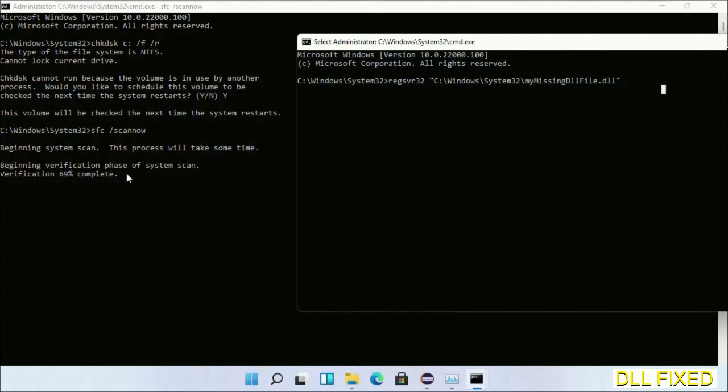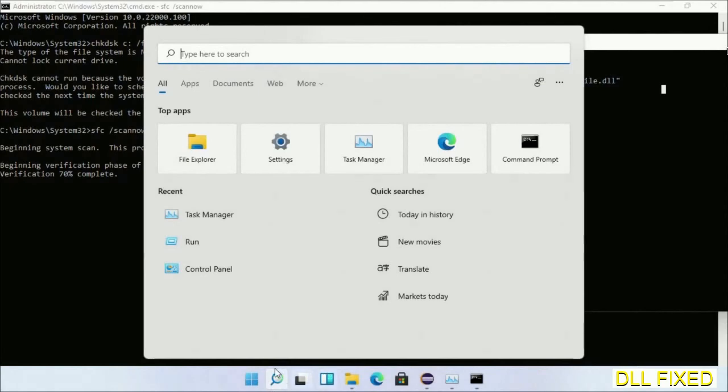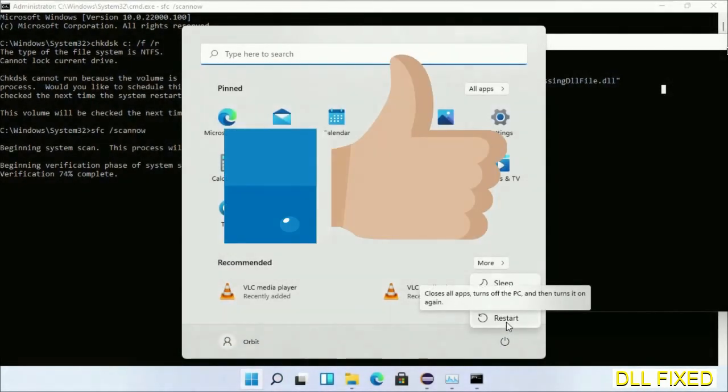After everything is done, click Start menu and restart it. So before you restart, just hit like on the video.